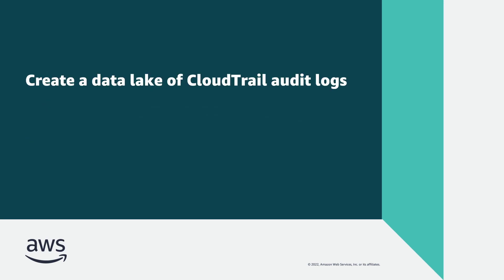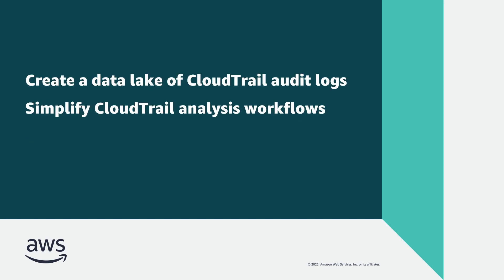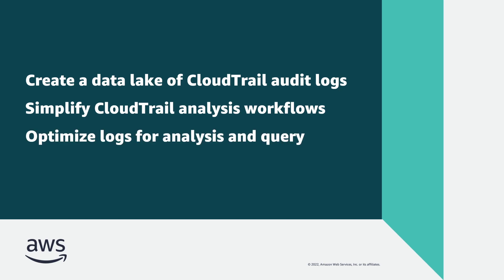With this platform, you can create a managed, immutable data lake of CloudTrail audit logs, simplify CloudTrail analysis workflows, and optimize your logs for analysis and query.